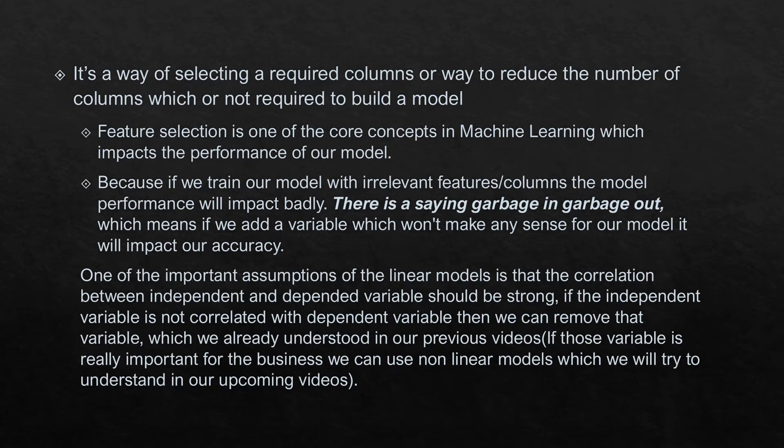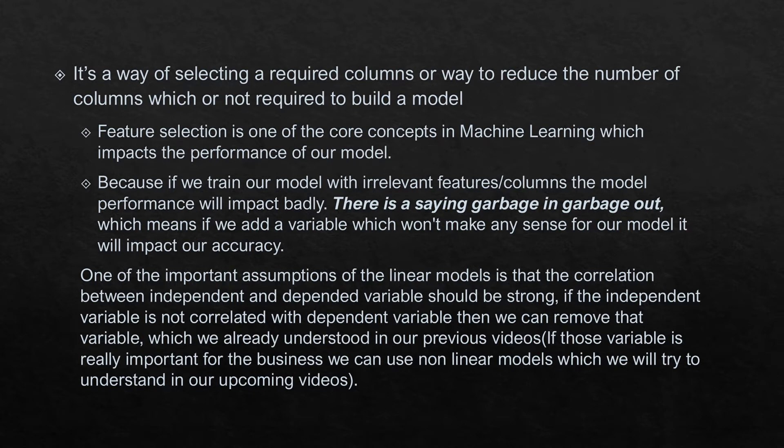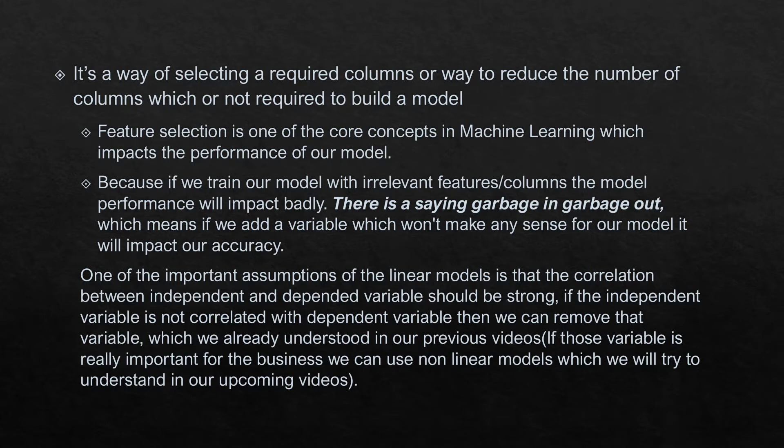When we talk about feature selection, it's a way of selecting required columns or a way to reduce the number of columns - which of the columns are not required to build a model. It is one of the core concepts in machine learning which impacts the performance of a model.